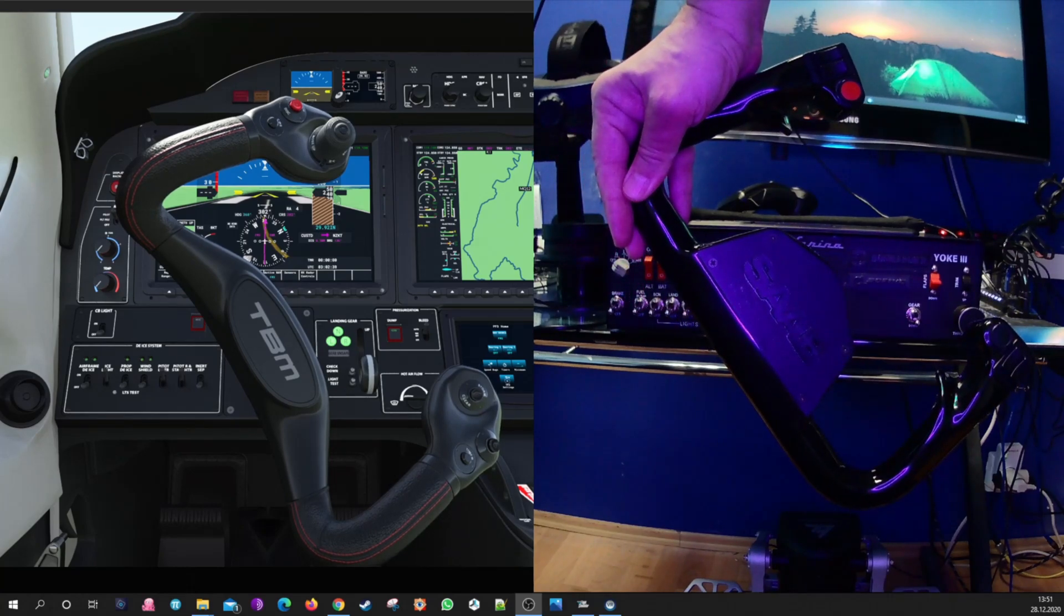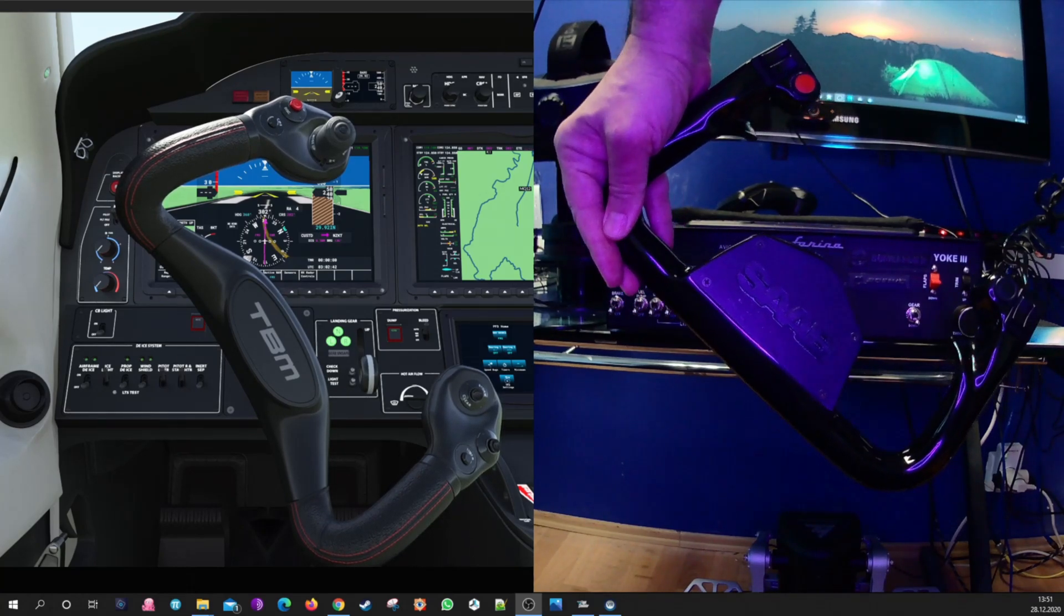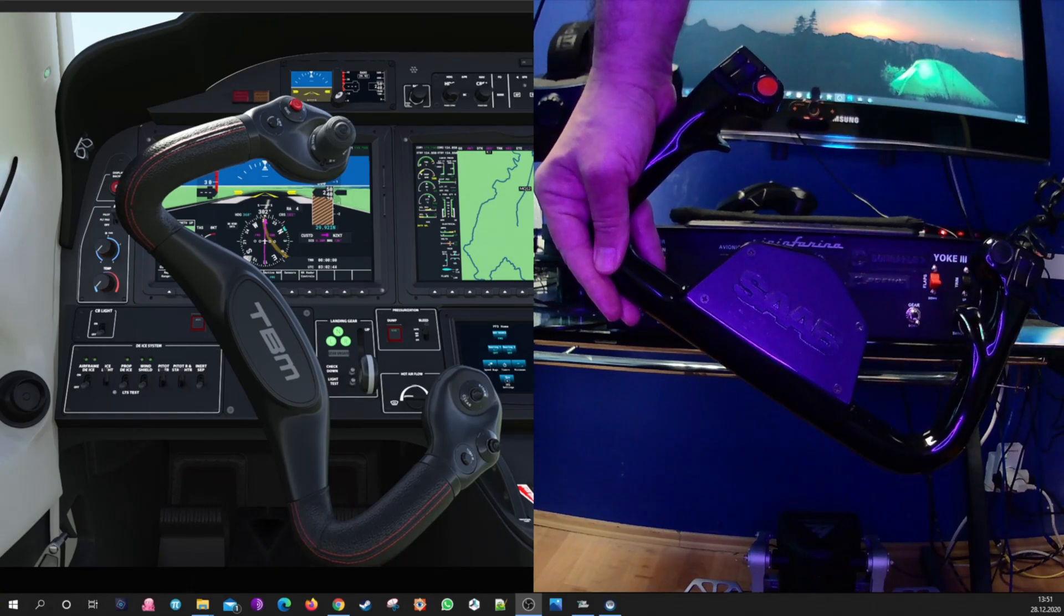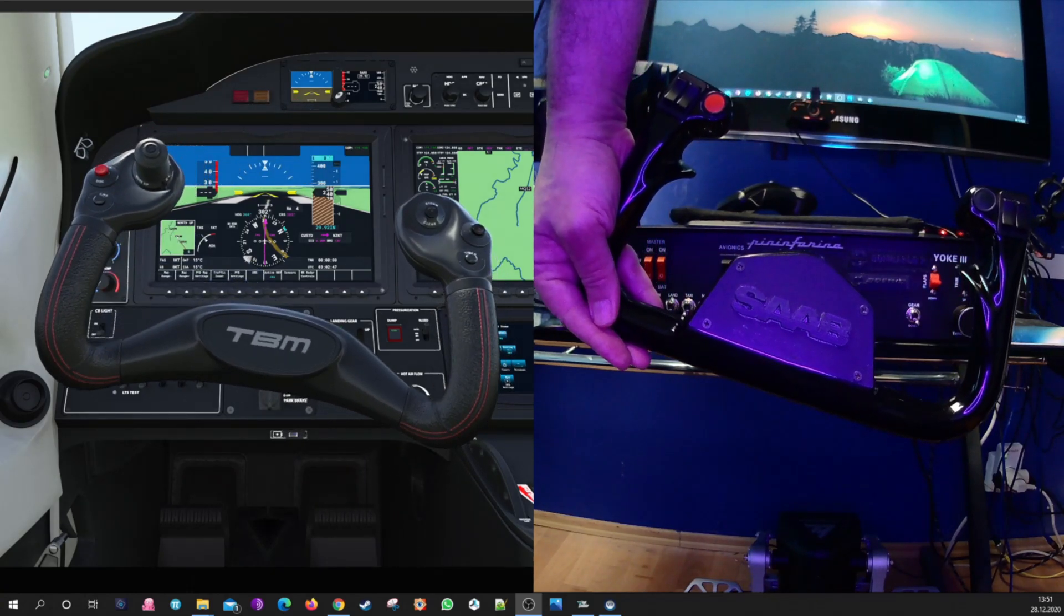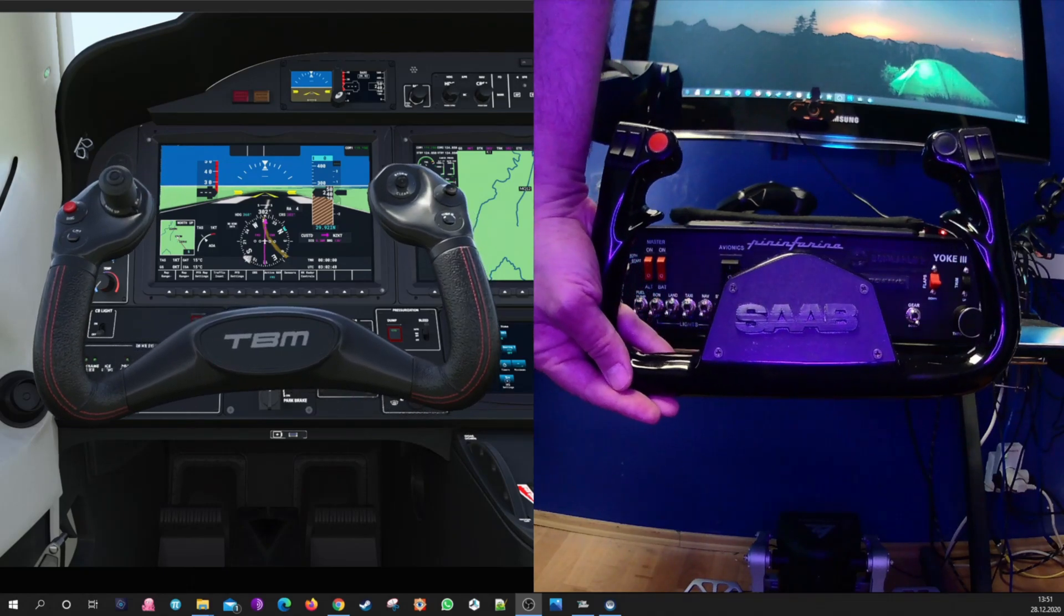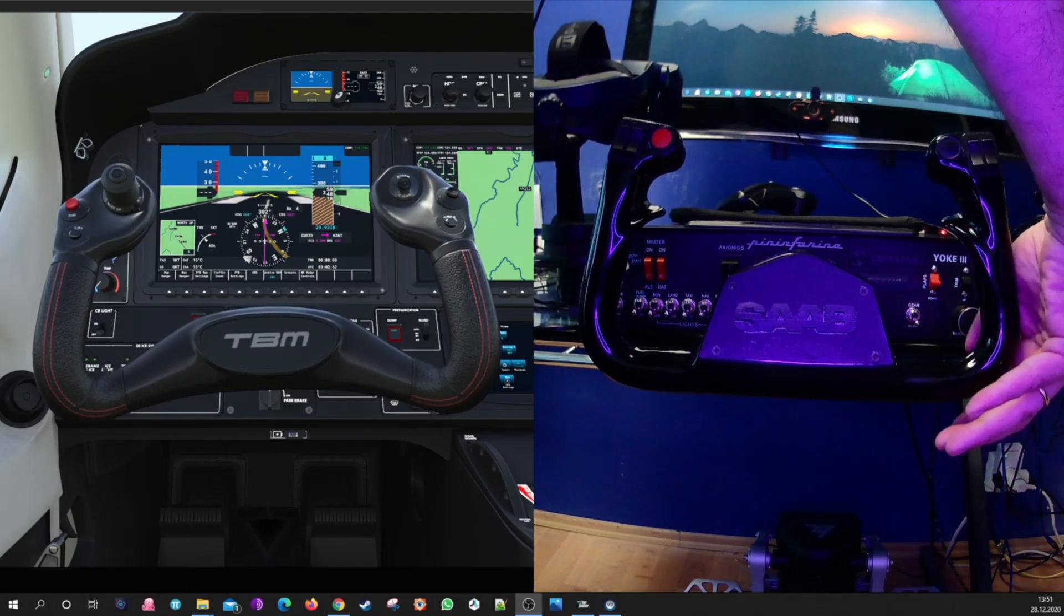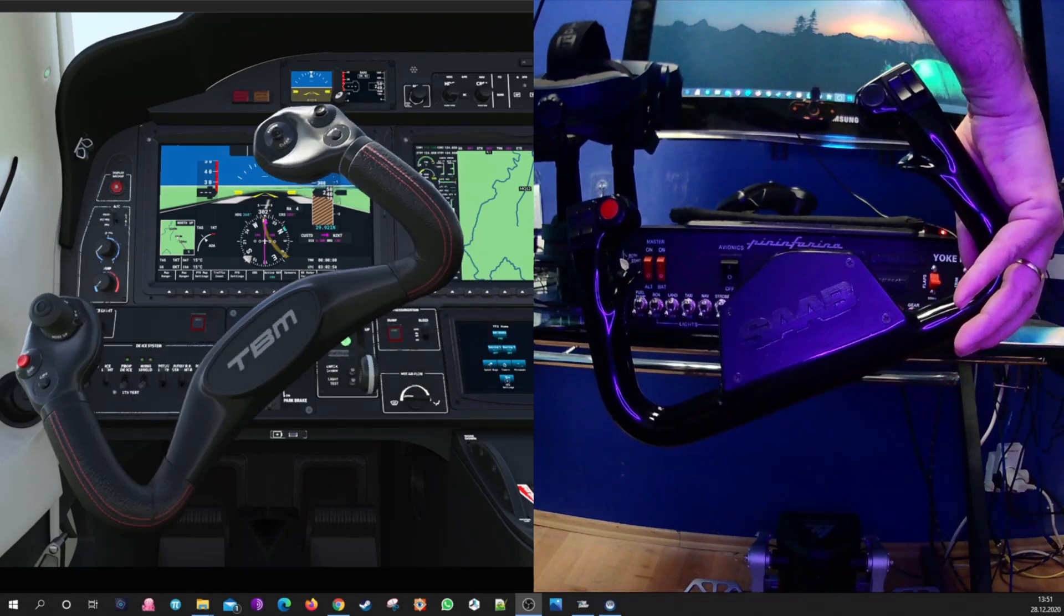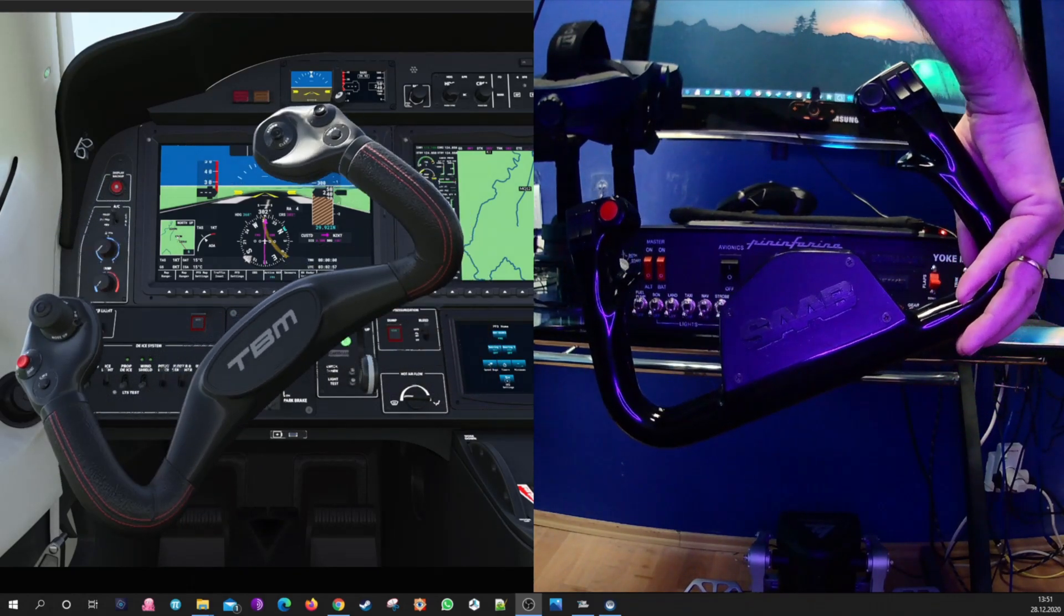If I rotate my physical yoke, it is about 20 degrees before it reaches the end. The simulation yoke will already reach the end of the rotation, and I think it is not good for having a precision flight, for example.